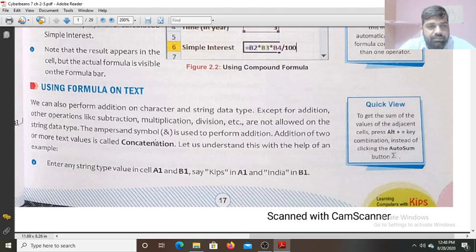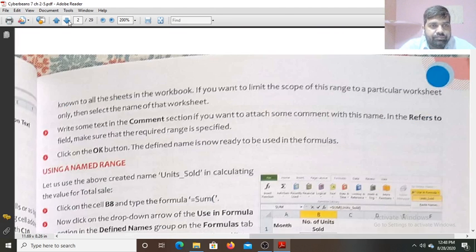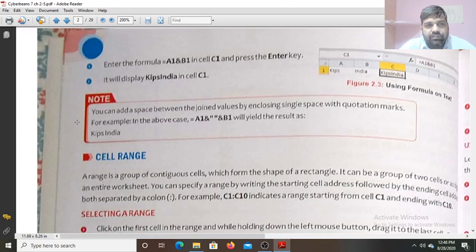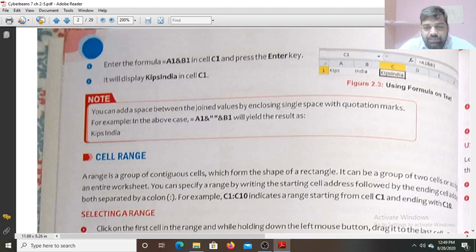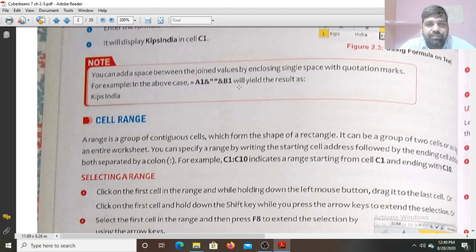You can use the ampersand symbol. Enter existing values in cells A1 and B1. Then enter the formula equals to A1 ampersand B1 in cell C1 and press Enter — you will find there is no space; it will display the combined text in cell C1. You can add a space between the joined values by enclosing a single space within quotation marks: A1 ampersand " " ampersand B1 will give the result with a space.